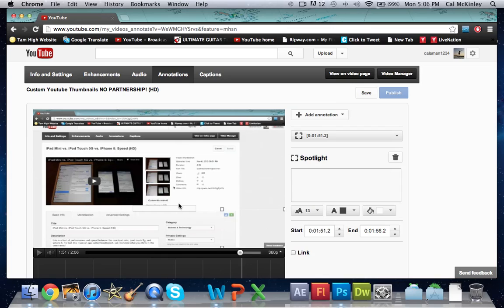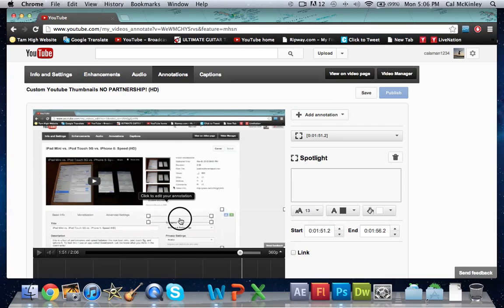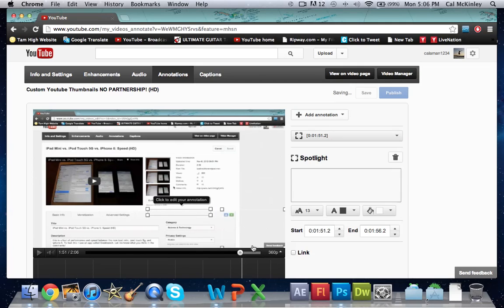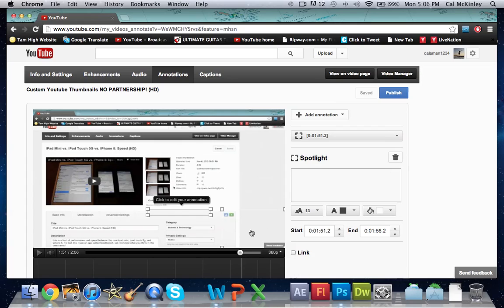Once you're there you'll have two boxes. You'll have this box right here which is kind of solid—a little bit transparent but more or less a solid box. Now the one on the right here is completely transparent with nothing in the middle. This is where they're going to click and it'll take them to that video or your channel or the subscription page.